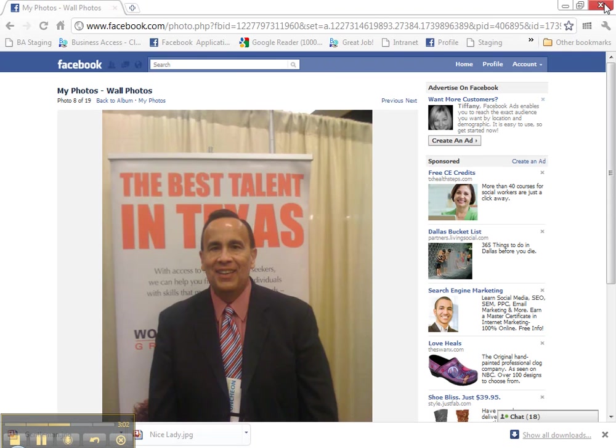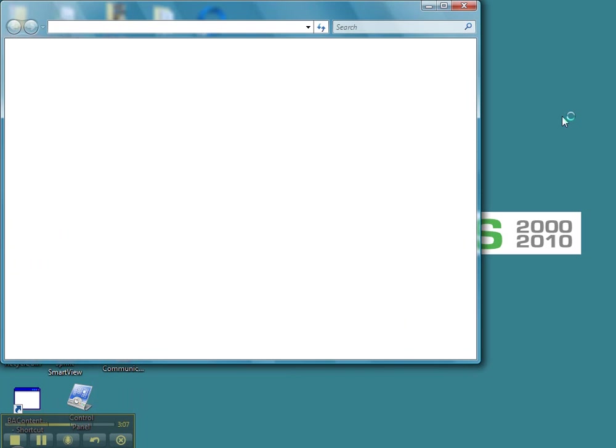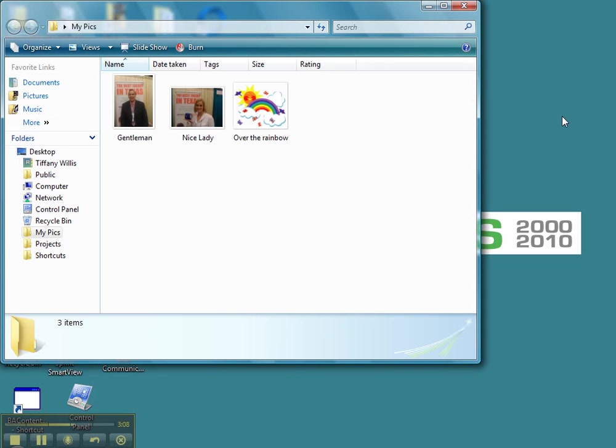And X out of that. I'm going to go back to my desktop folder. Double click on it. And there are the images.